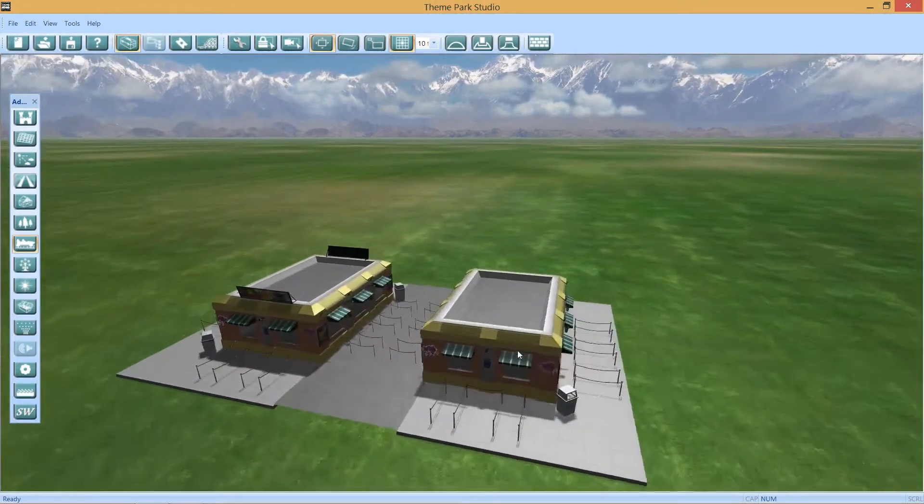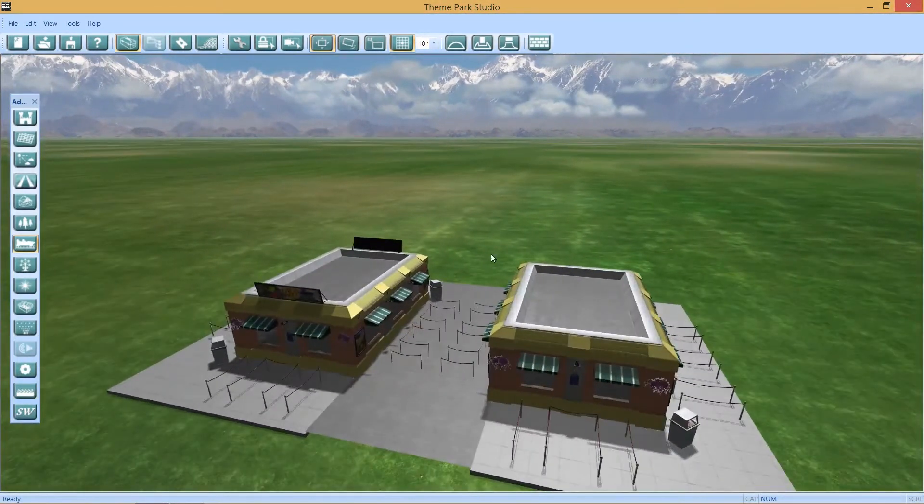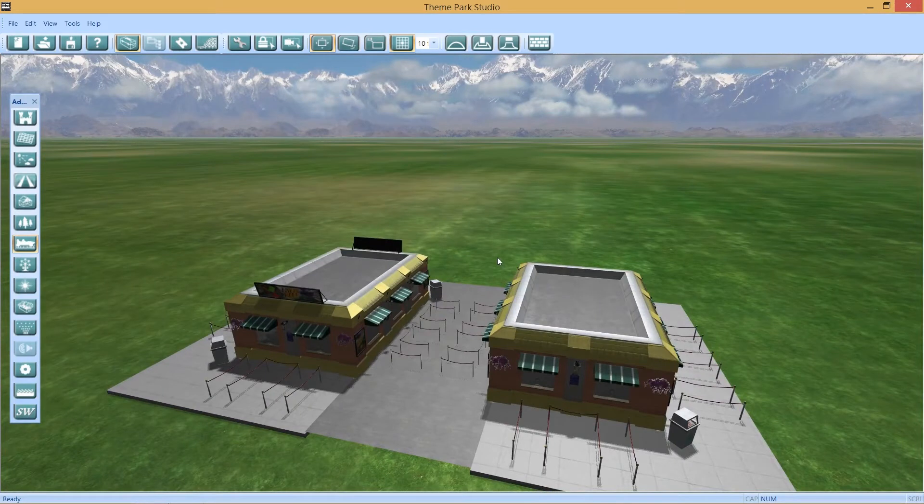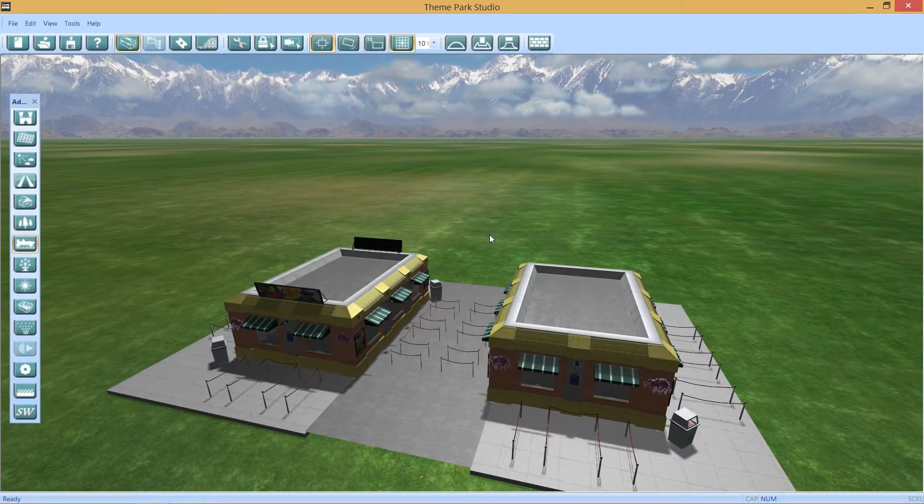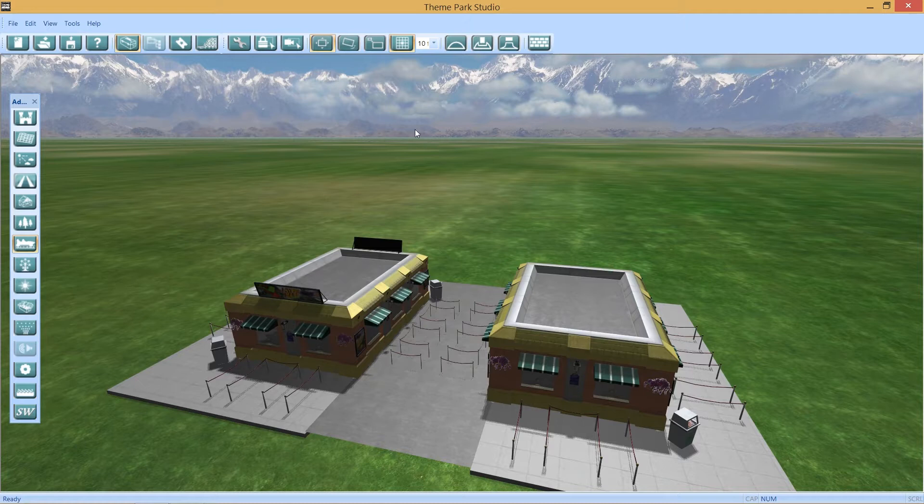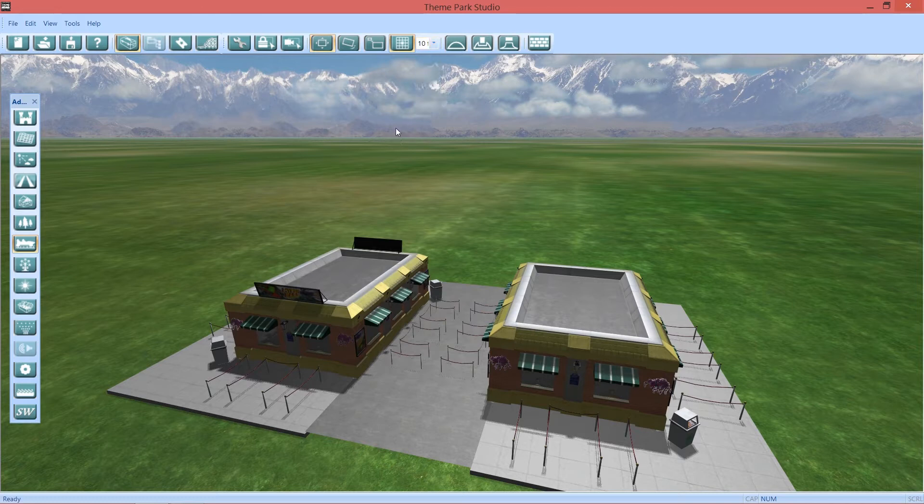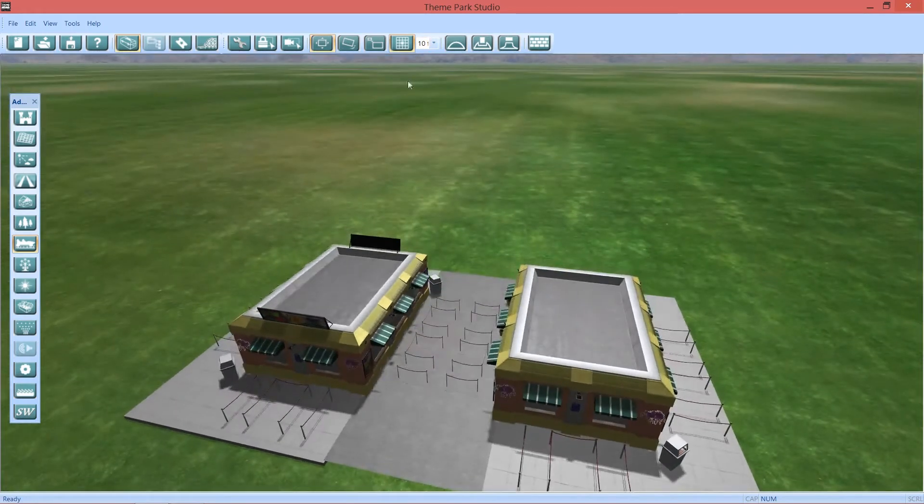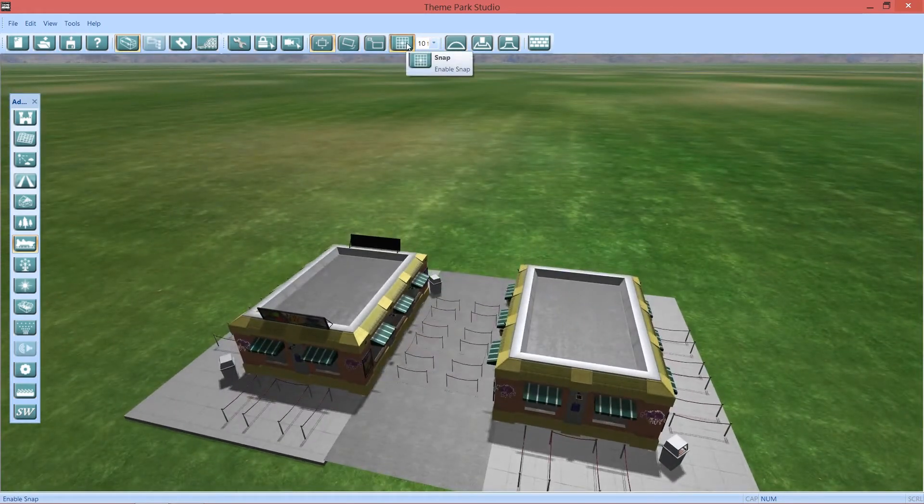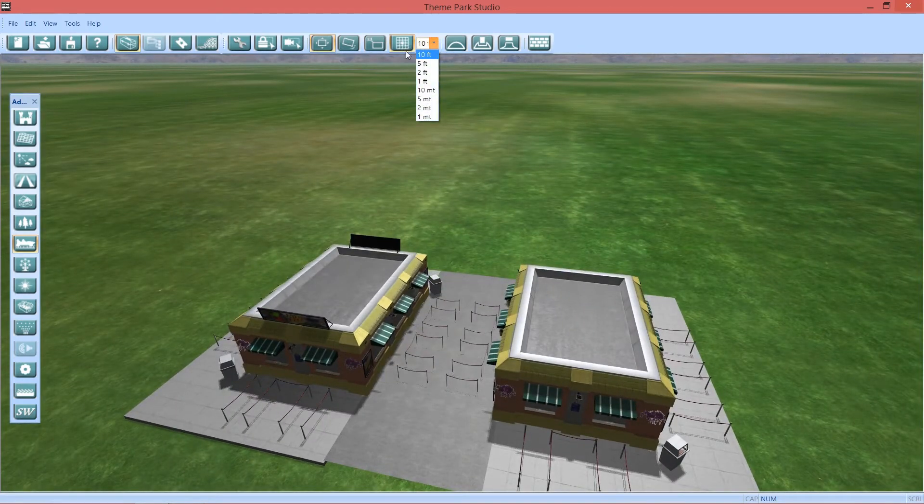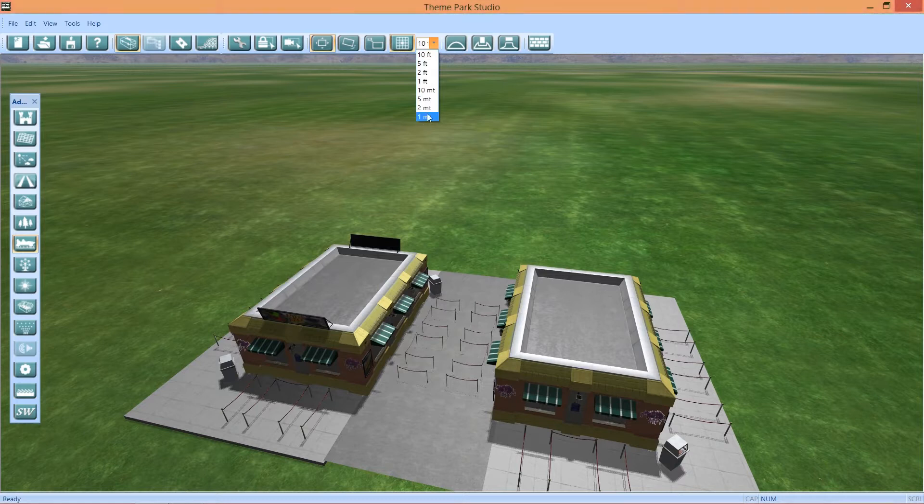So I decided to make another Theme Park Studio video. It came out with a couple updates since I was gone. This is new right here - I'm not entirely sure what that is. It might have something to do with the snap feature or snapping, maybe every 10 feet. I don't know, but we'll find out.